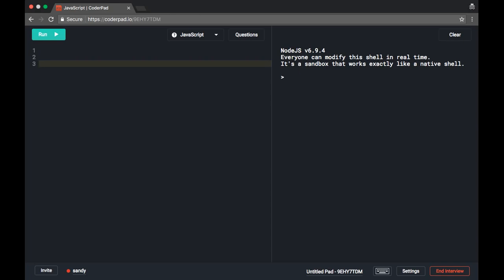We write a function using the function keyword, then the name of the function. We can name it 'sum', and we provide a parameter which will accept an argument as array.